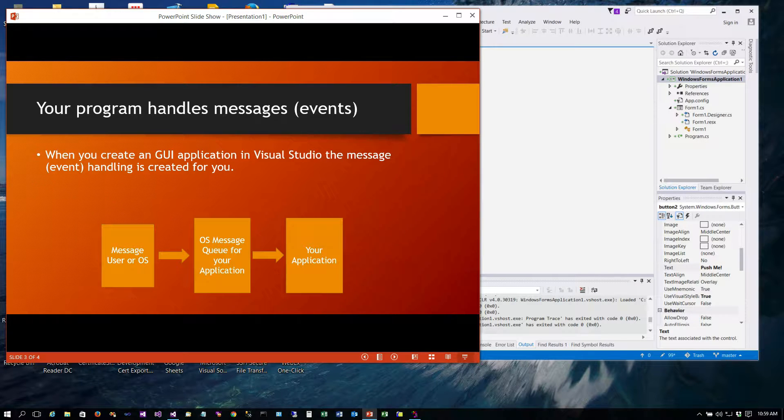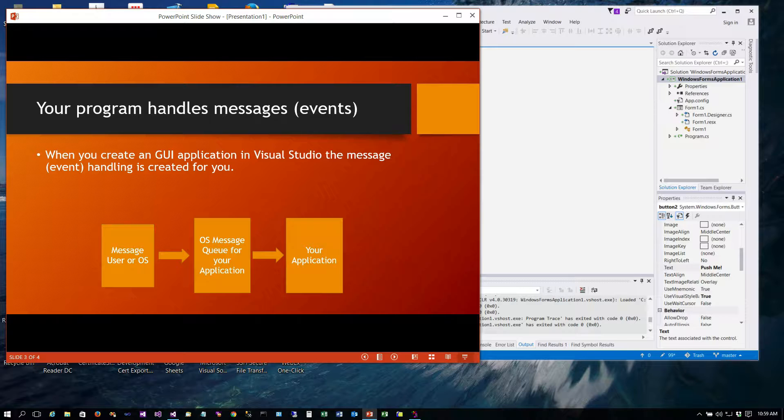So your program handles these messages or events if you've written a GUI application in Visual Studio. This is handled for you. You don't have to do anything special other than just write the event handling code. So the way it works is like this. There's a message that's generated.